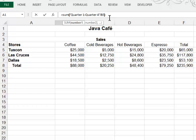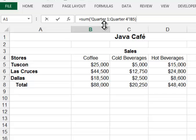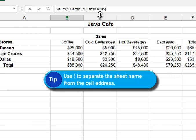Notice that your sheet names are separated with a colon and we know that the colon in Excel means through. So this is saying give me the sum of quarter 1 through quarter 4 sheets. And the exclamation point here is a separator to separate the sheet names from the cell address B5.